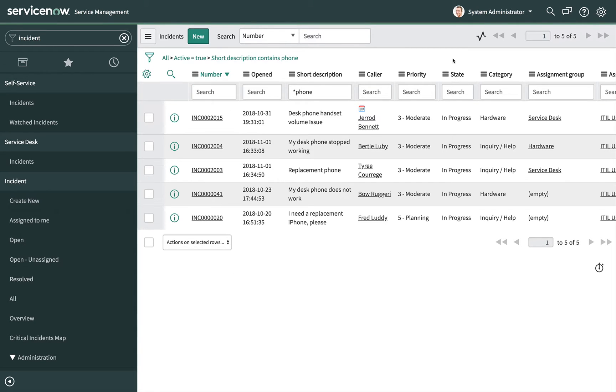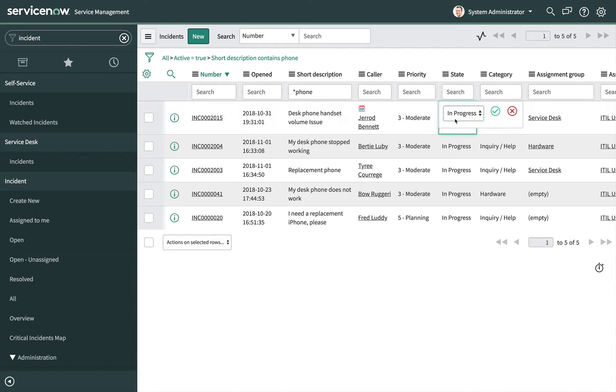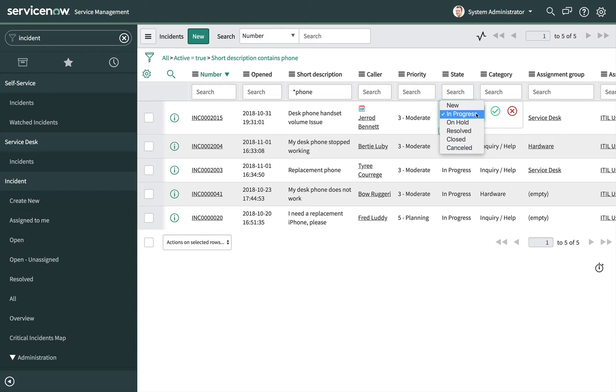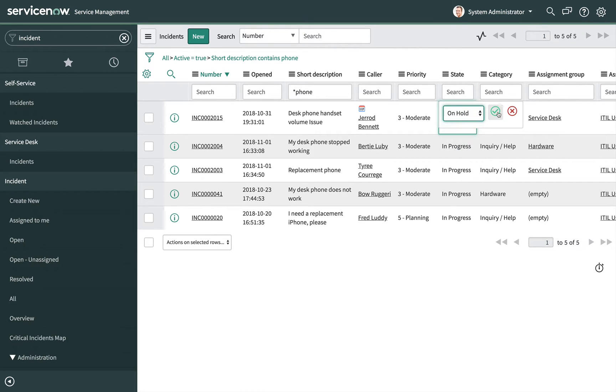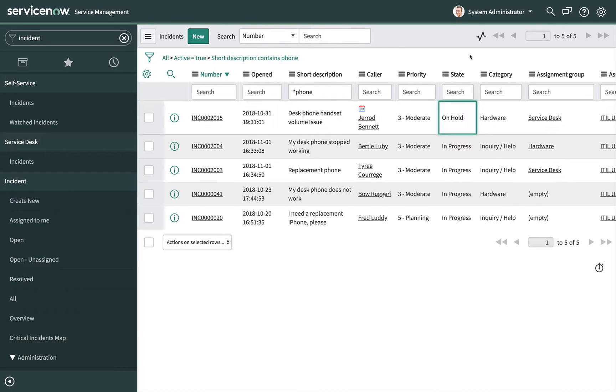If permissions allow, double click a field value to edit record data. For example, to change the state of this incident, you can double click that value and change the value to on hold, and then save.